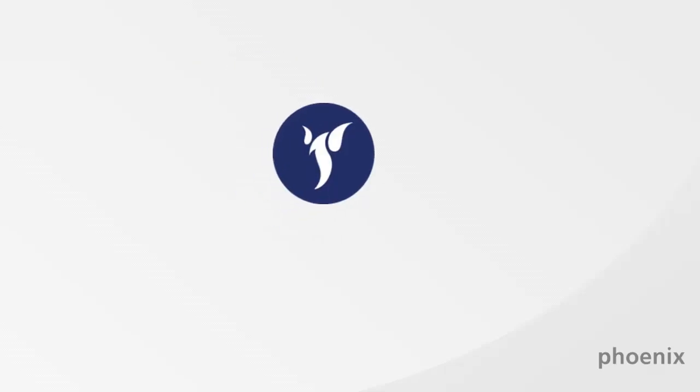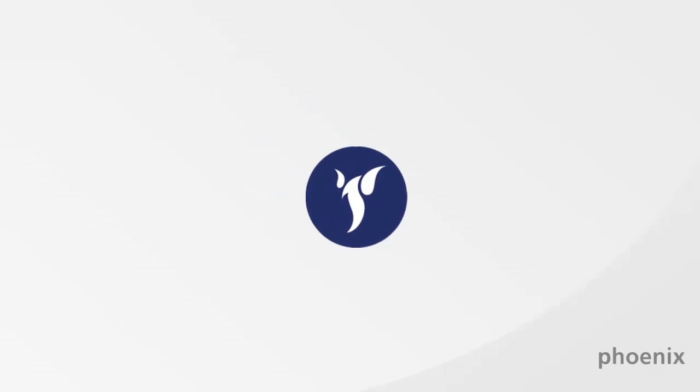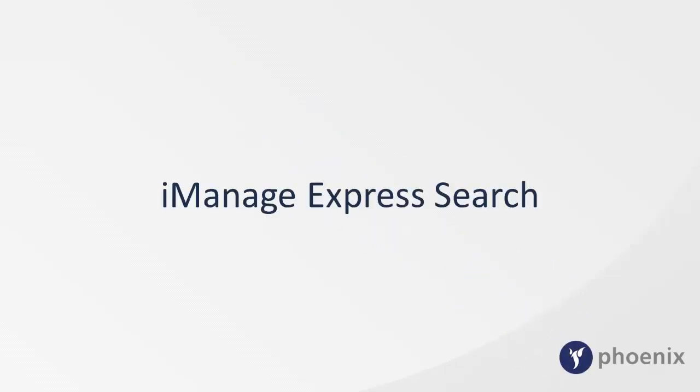Here is another installment of Phoenix Demos on HP Autonomy's Worksite Document Management System. This video shows the benefits of using iManage Express Search.